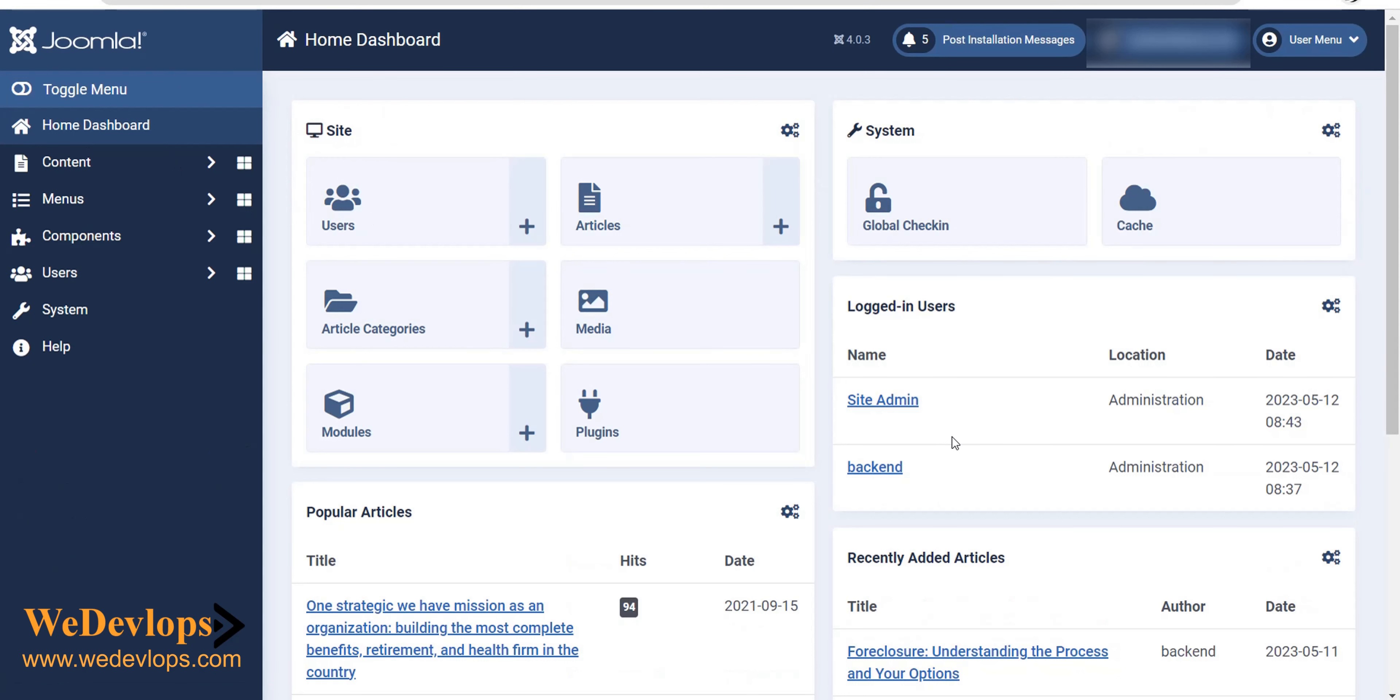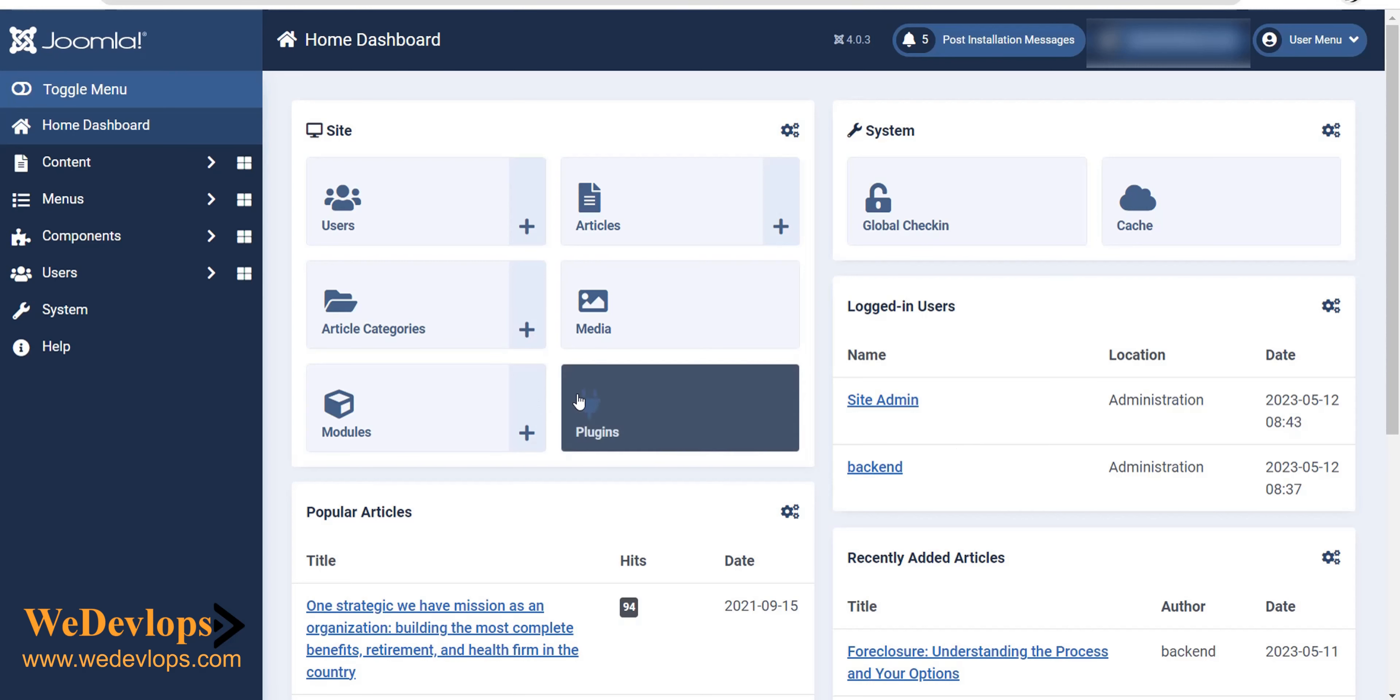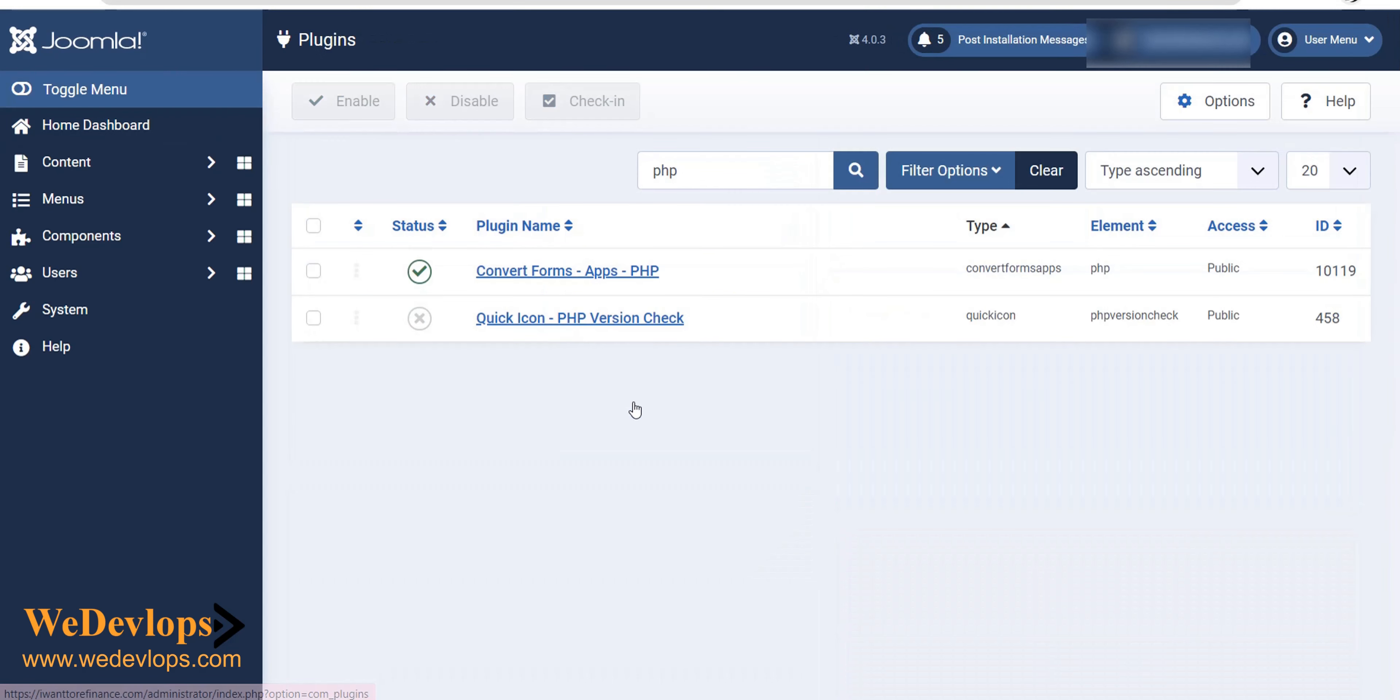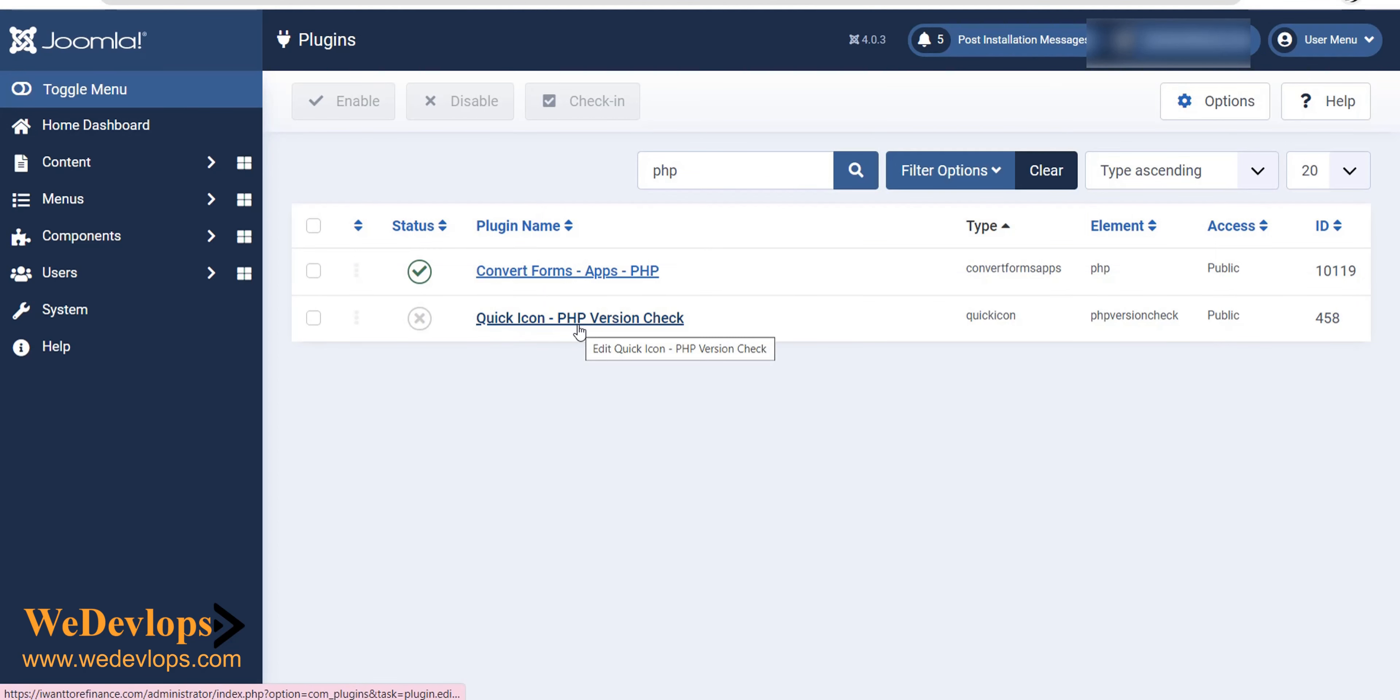So you just click Home Dashboard. That will not show up anymore. Okay, so this is how you disable the notifications. You go to plugin, I will repeat this one, the steps, and just uncheck this Quick Icon PHP Version.